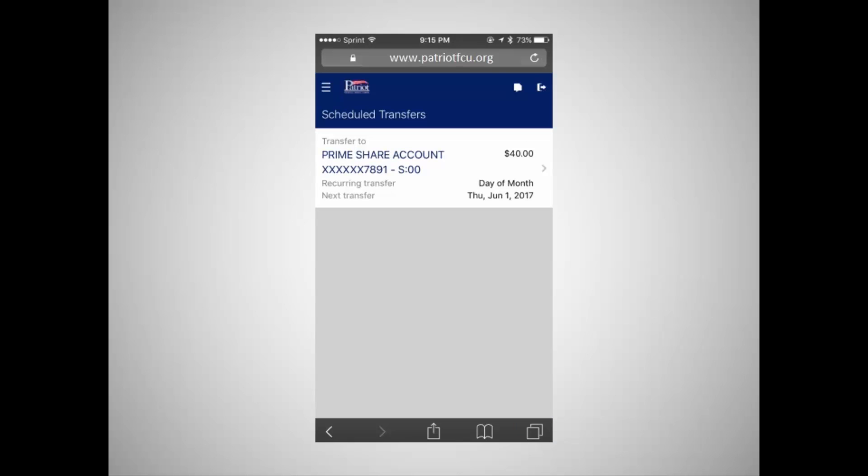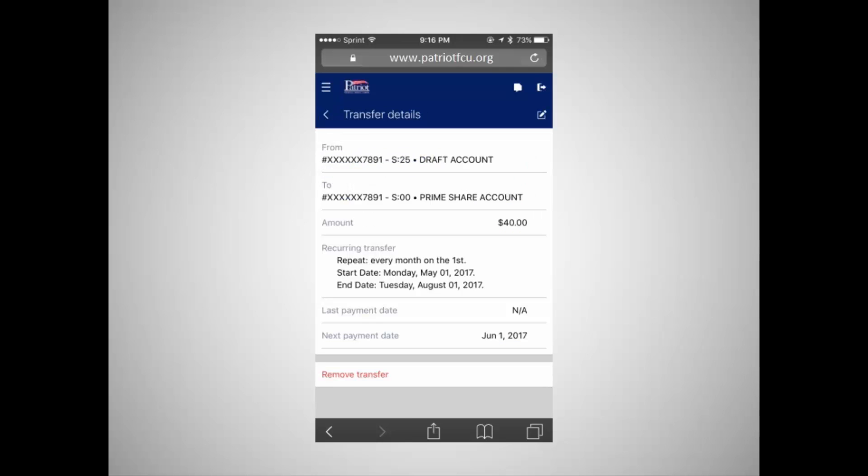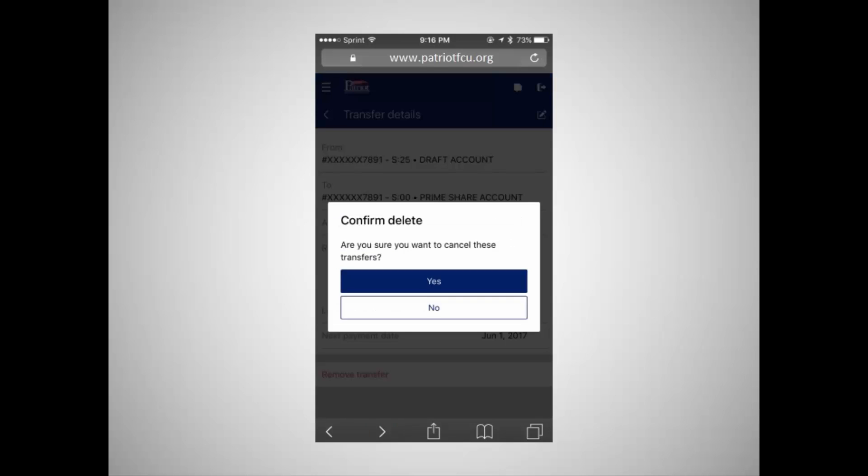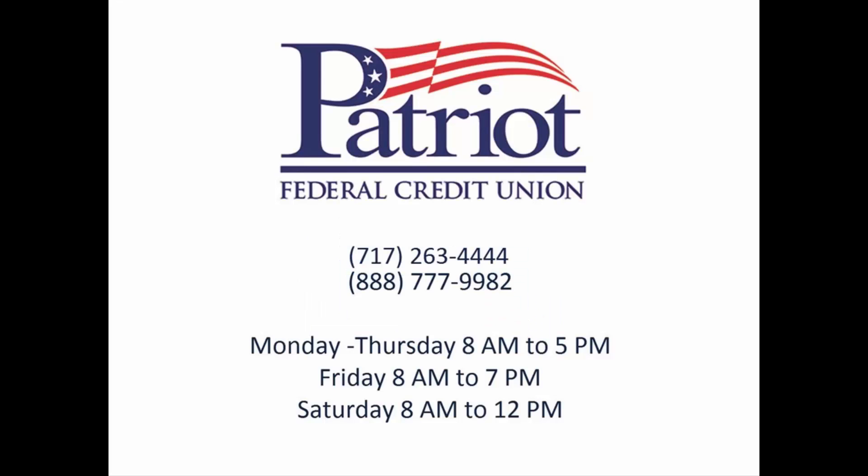To cancel a transfer, tap on the transfer and then tap Remove Transfer. Confirm the changes to complete the process. For more details about eBranch, please refer to our other eBranch tutorials.